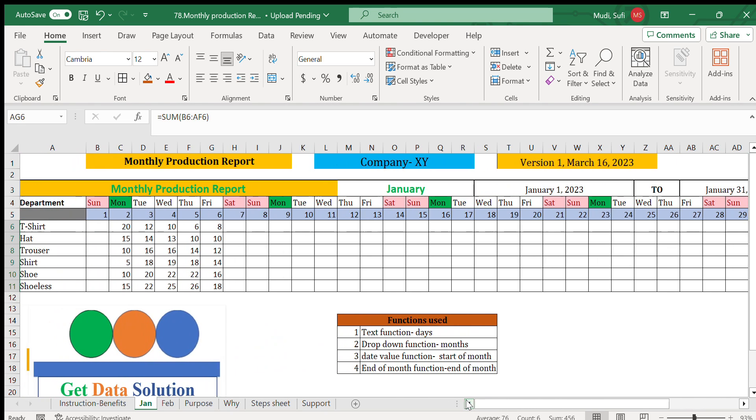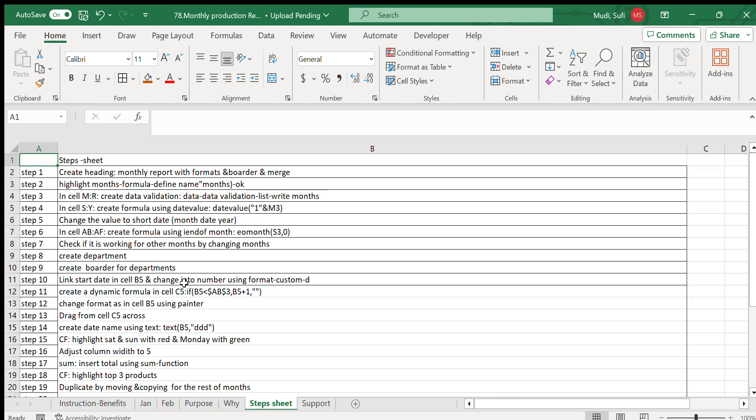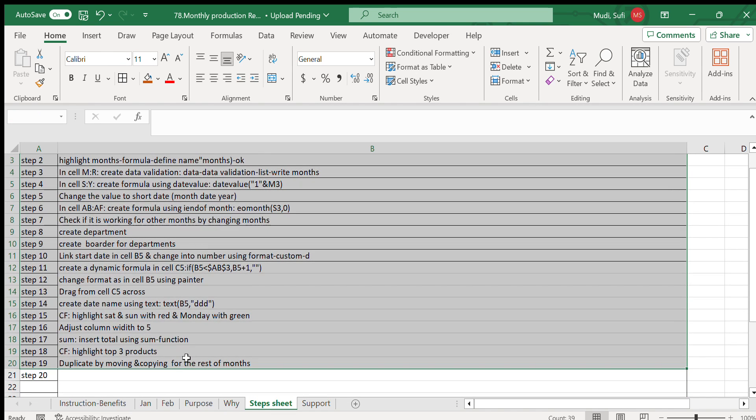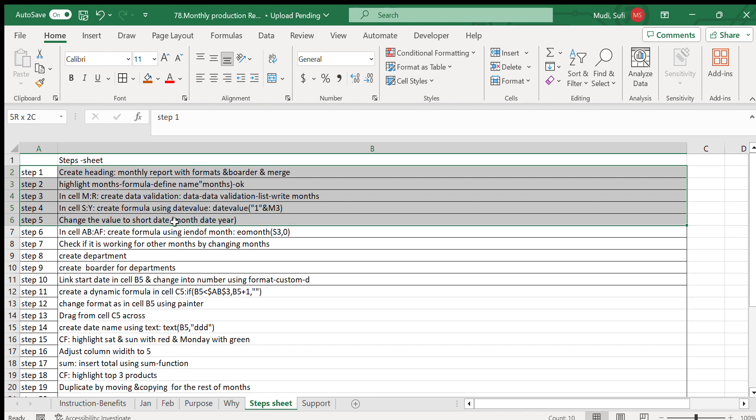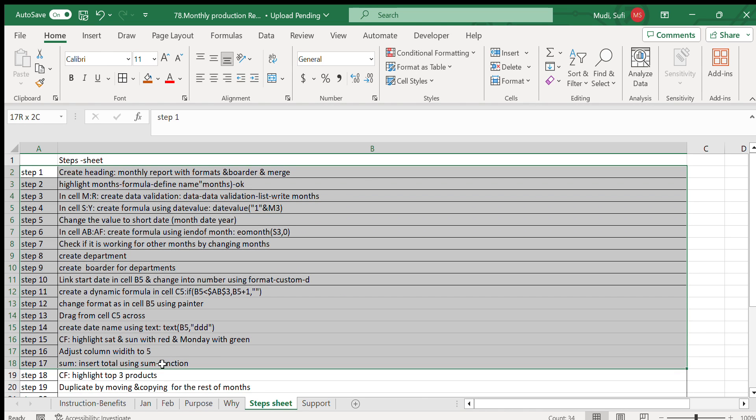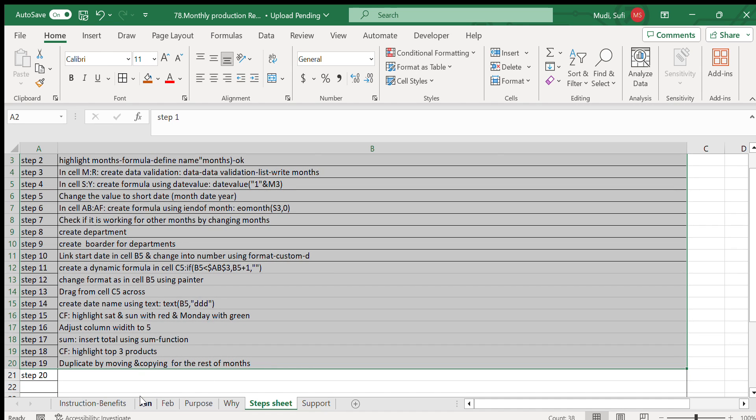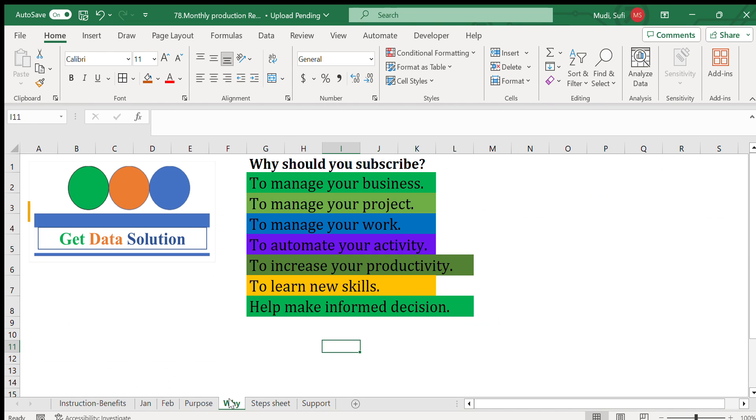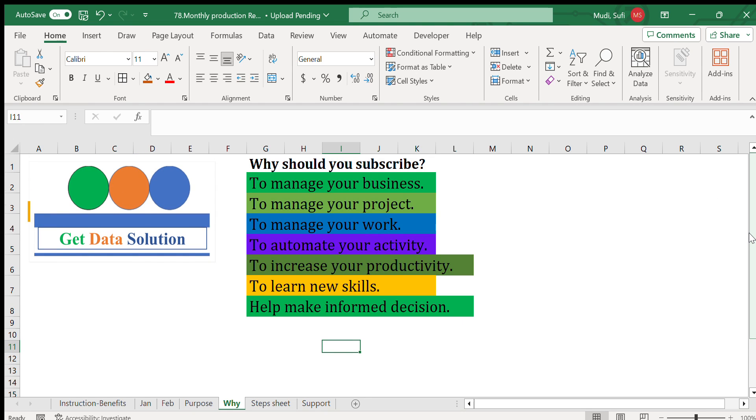To construct this function we have used 19 steps. One can follow these steps and construct by itself, but the best way is to use the existing templates.